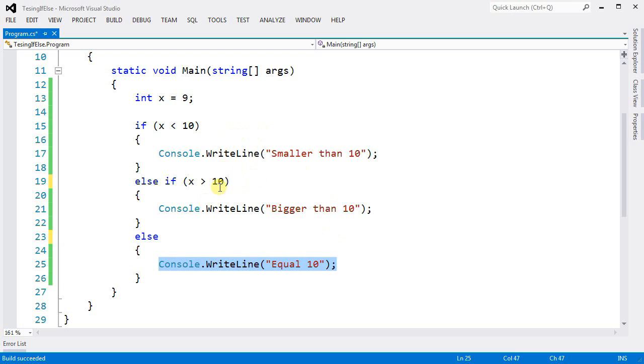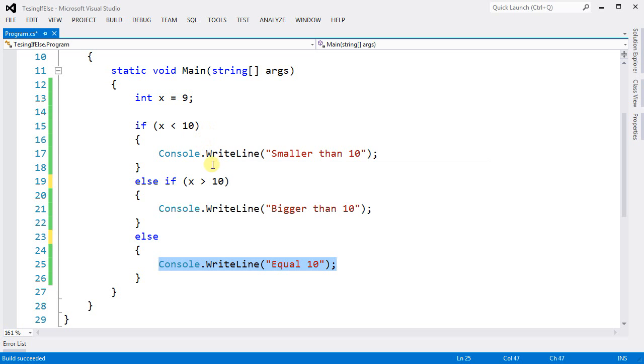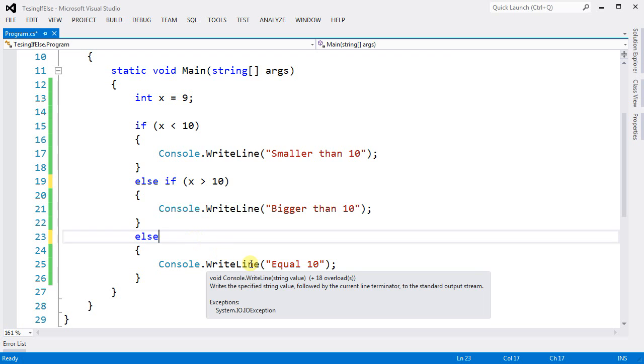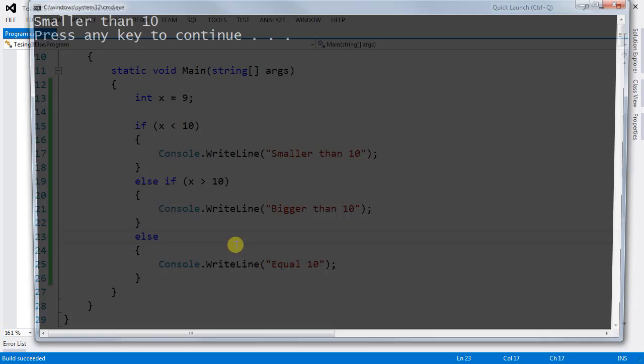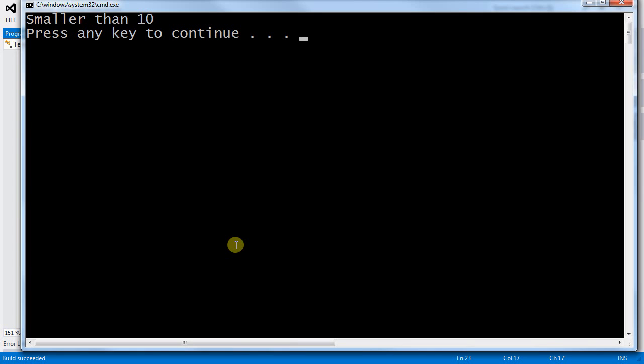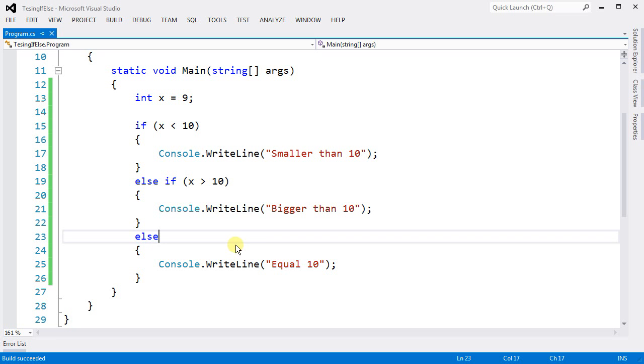This case, only we know for sure that there are only three outputs: either smaller, bigger, or equals. So you can eliminate the last statement, the last condition, and everything is going to be fine. So smaller than 10.